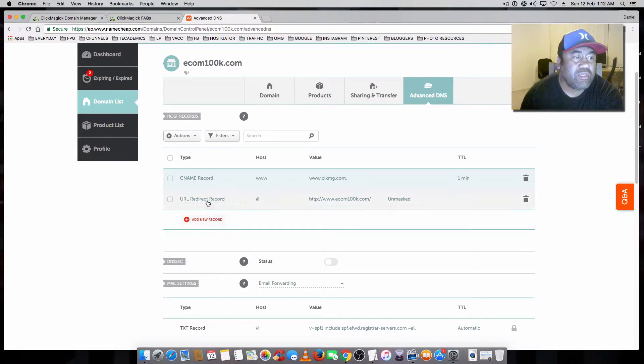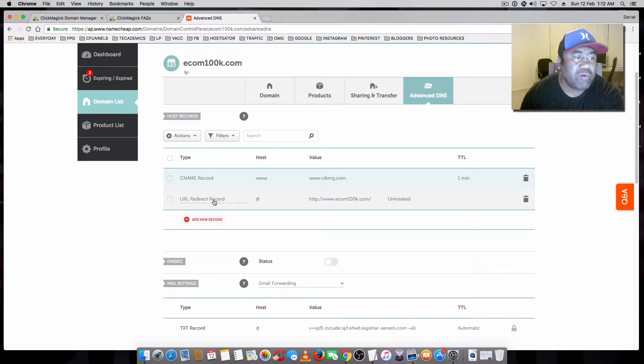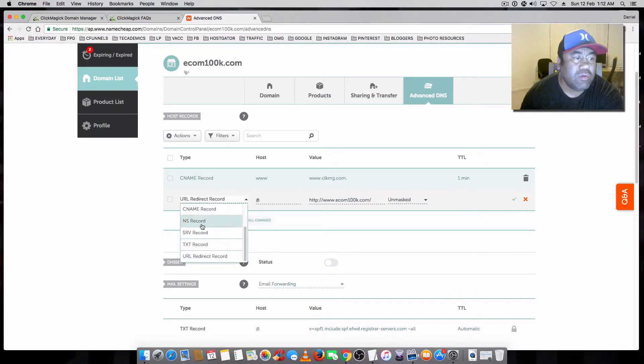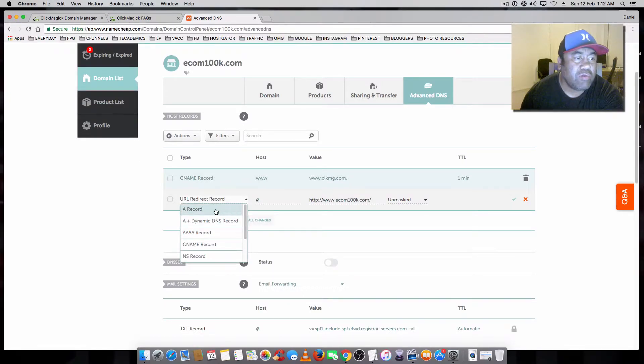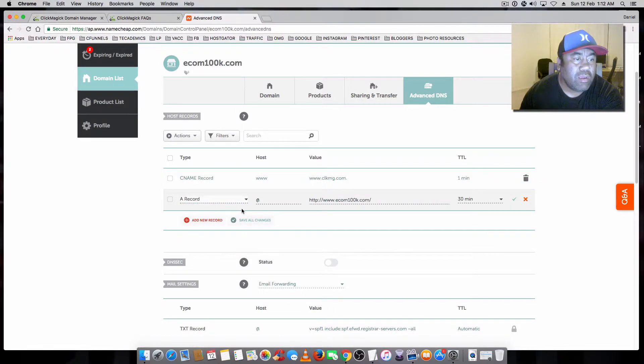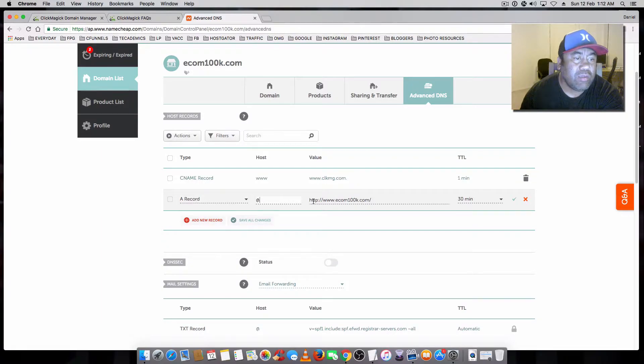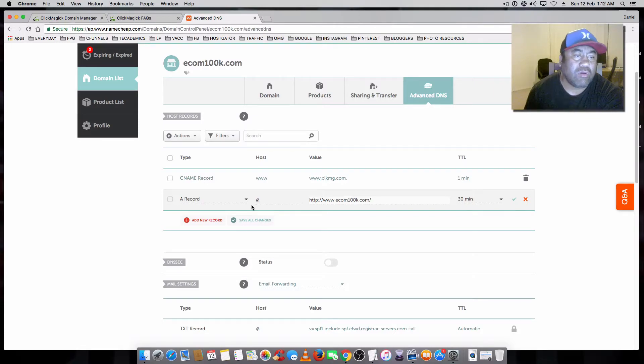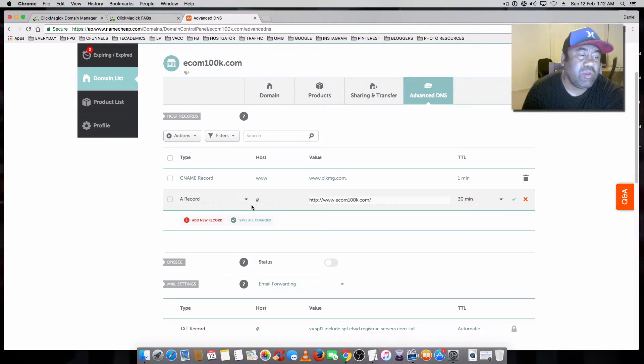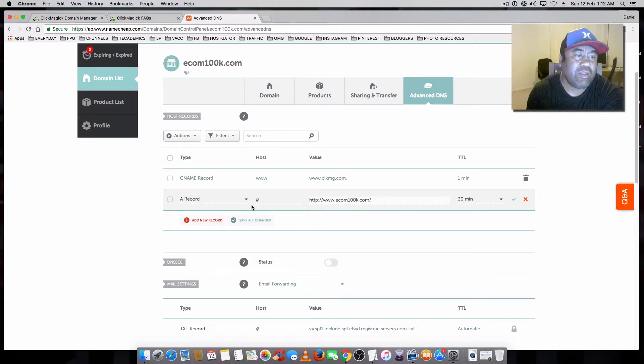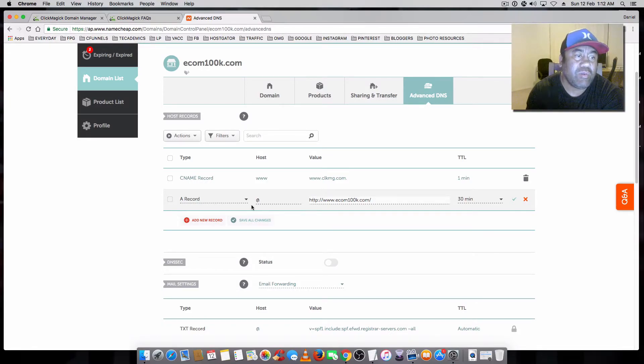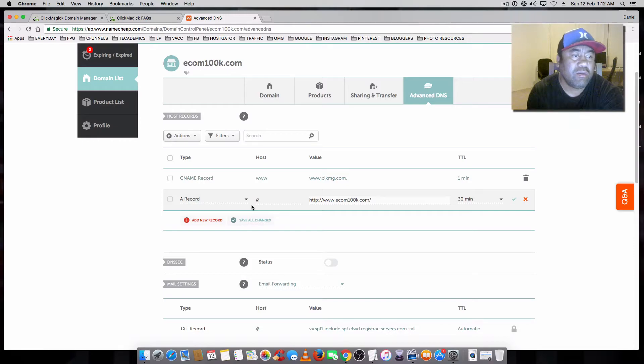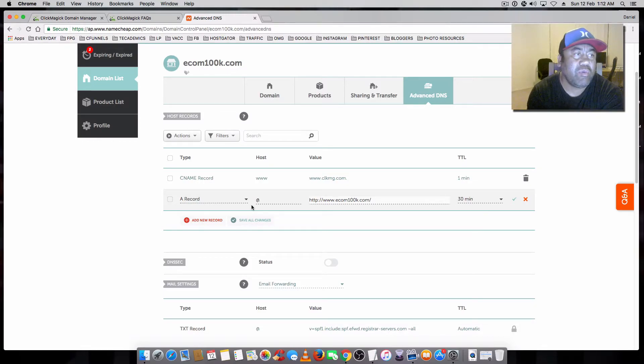And then you're going to change the URL record, URL redirect record. You're going to change that to an A record. And you're going to have the at symbol here. Because this is going to help you with the www, whatever domain name you have. So it recognizes the www, and then it recognizes the root domain if you don't have the www.